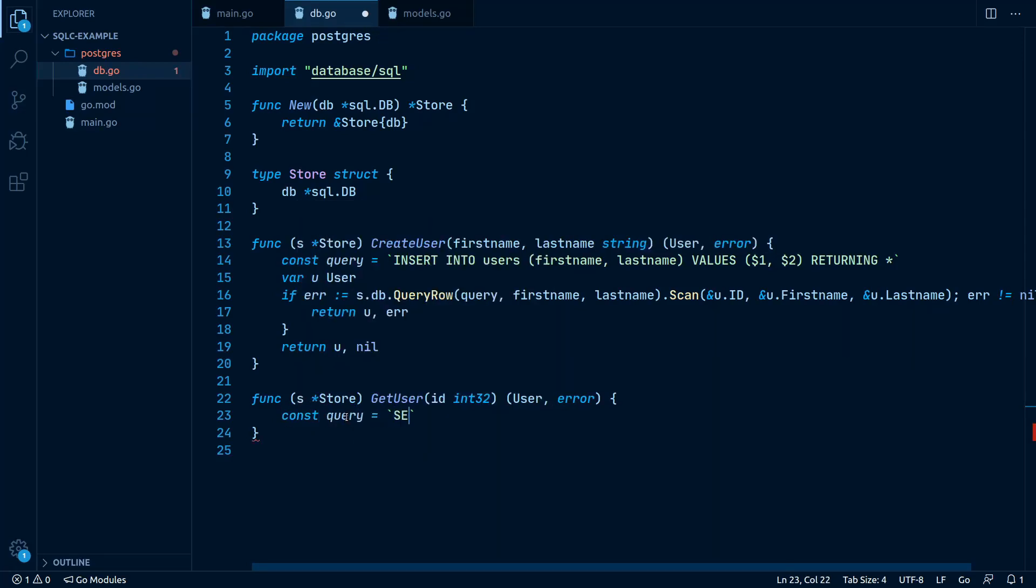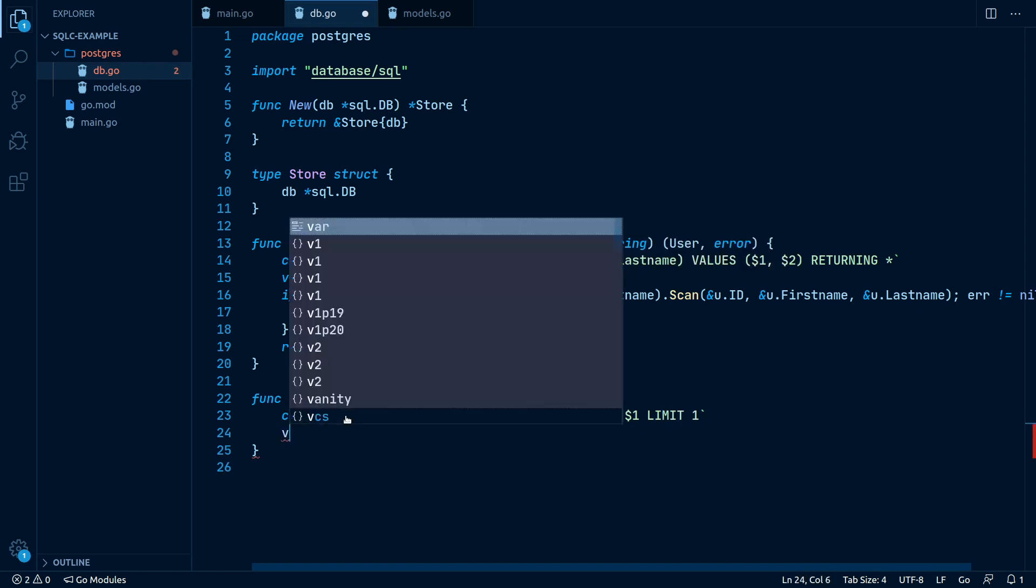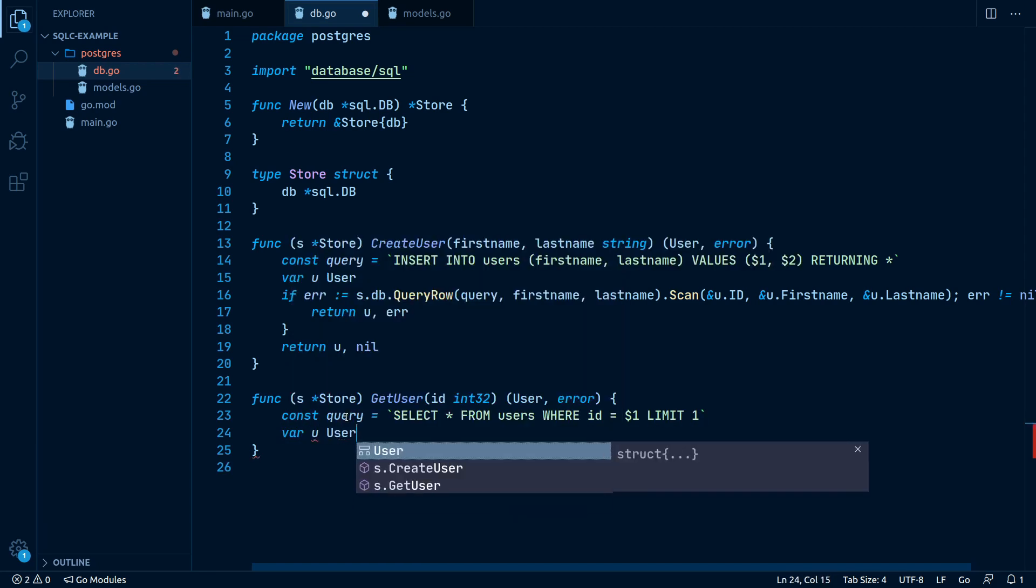If you've ever worked with SQL databases in Go, then you have probably experienced the effort it takes to write all the necessary boilerplate code.